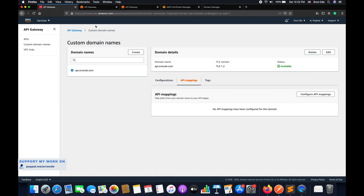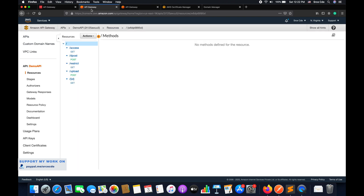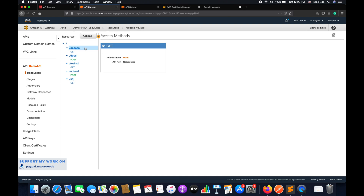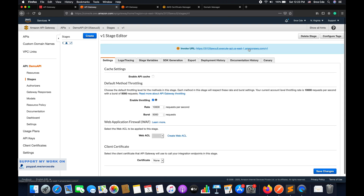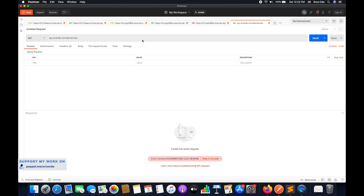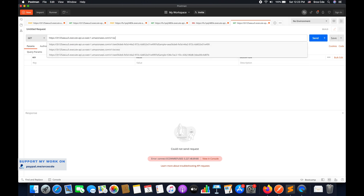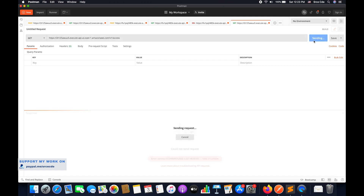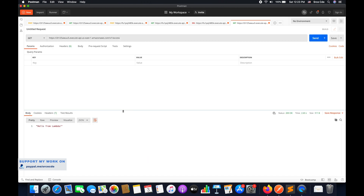Let me show you which API I want to map. I have this demo API and I want to map the slash access resource using the custom domain name. I'll quickly verify it's working — I'll copy the invocation URL, go to Postman, paste it with slash access, and send. It returns 'hello from lambda' with status code 200, which is what we want to invoke via the custom domain name.